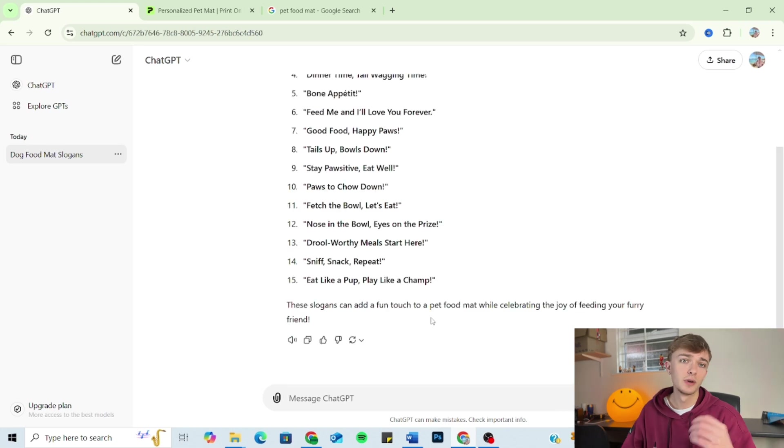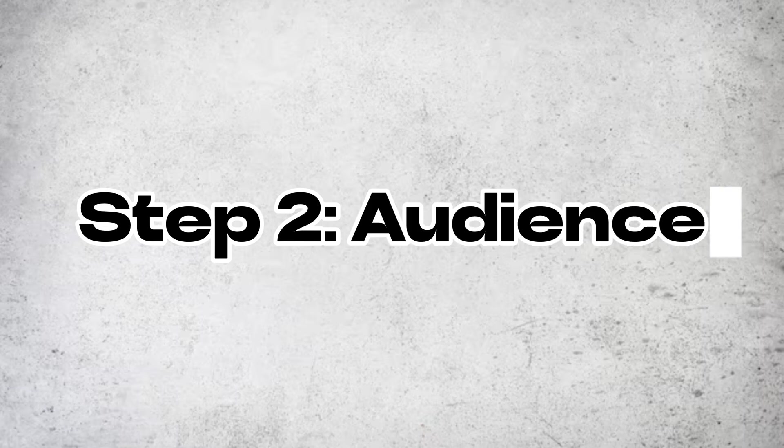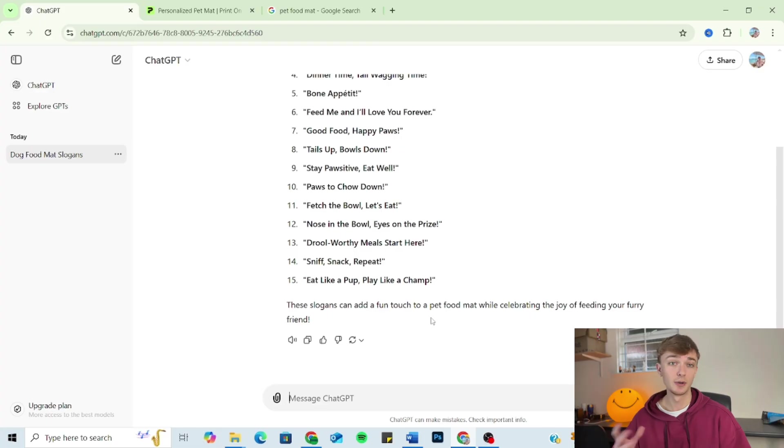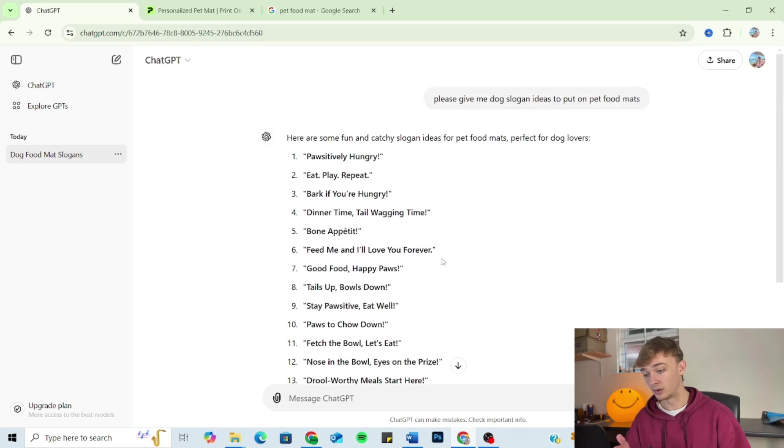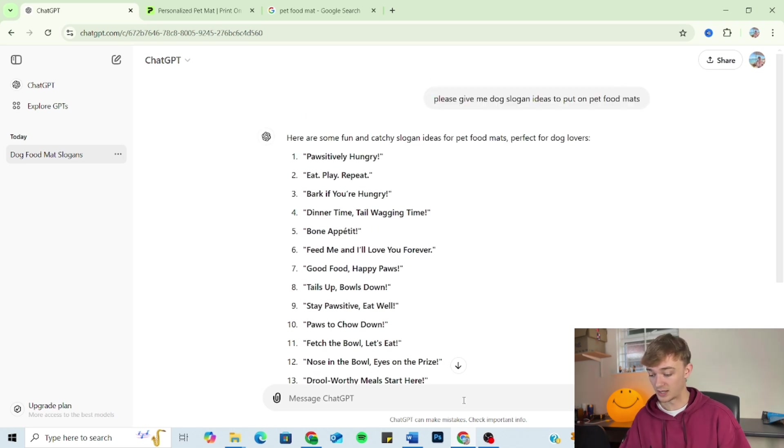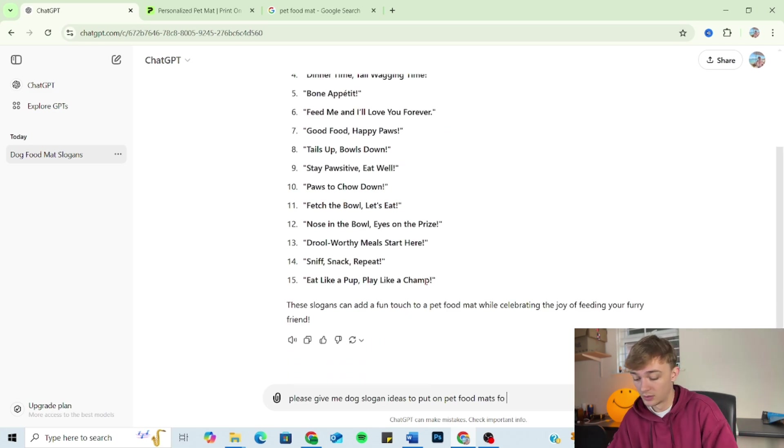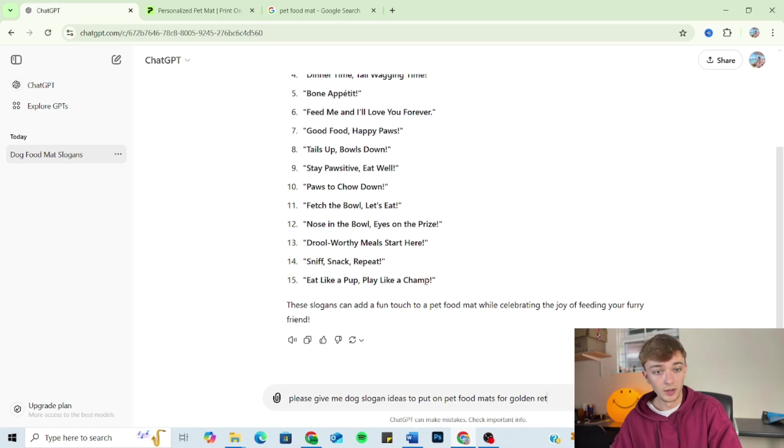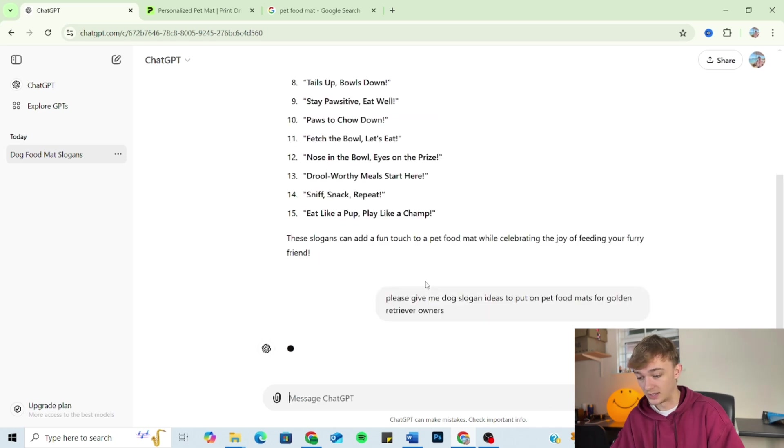So now we've identified our outline, it's time to move on to the second part of the prompt, which is audience. This is where we basically just tell ChatGPT who the product is meant to be for. So I'm just going to copy the outline here, paste that into the bottom bit. And I'm just going to add on to the bottom, 'for golden retriever owners.'